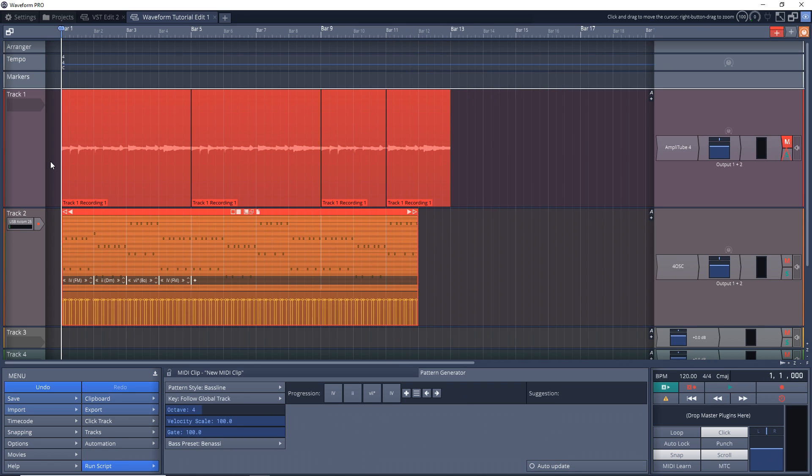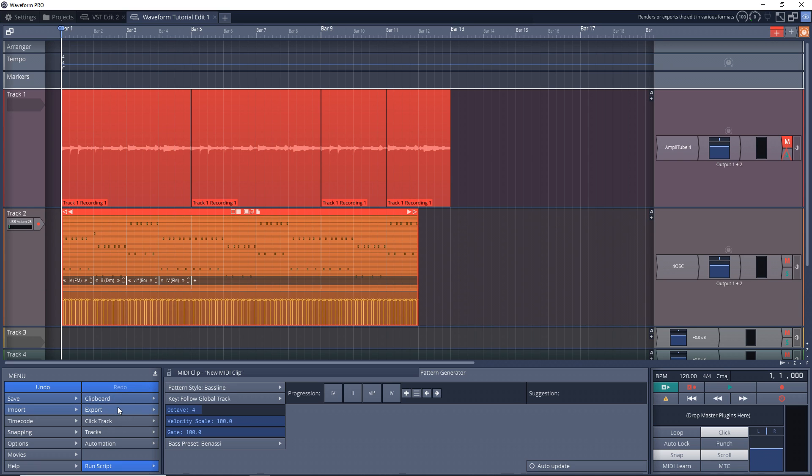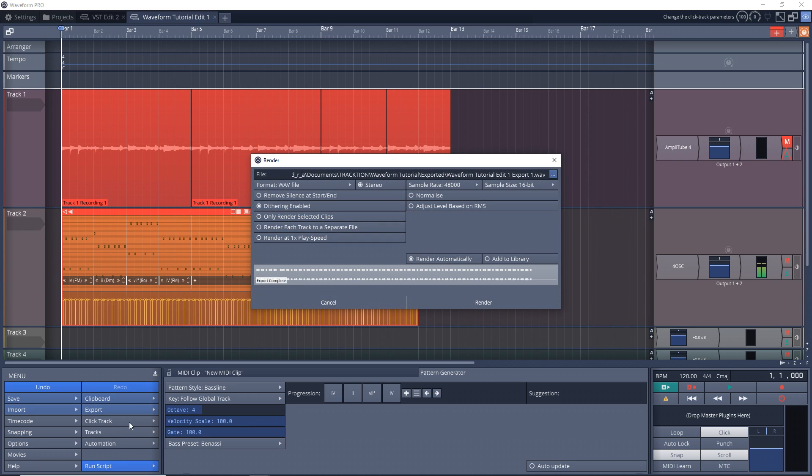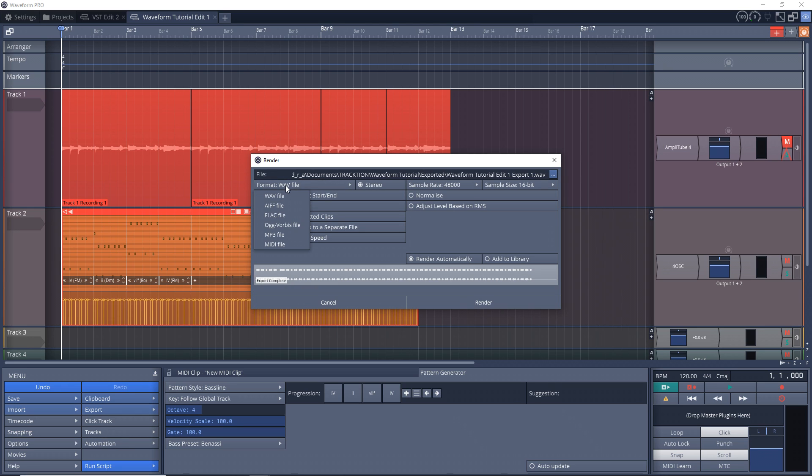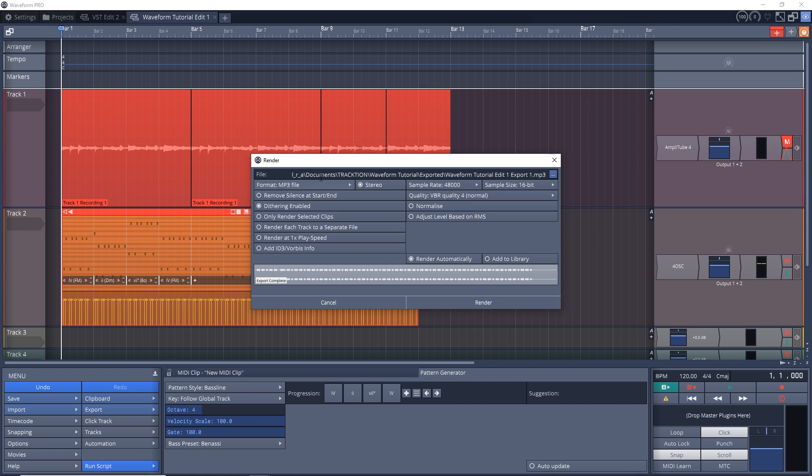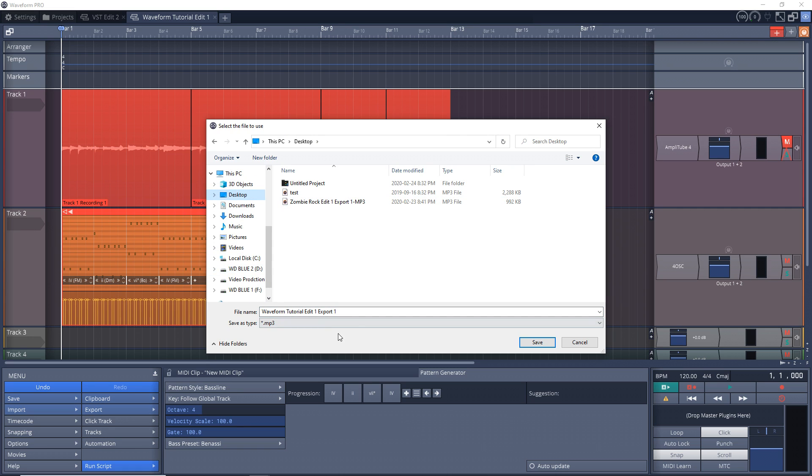So now let's say we want to create an MP3 file out of our song here. What we'll have to do is go down to Export, Render to a File. And then you want to go to Format here and change that to MP3 file, or you could keep it as WAV or one of the other options. Click on this button right here, go to Browse, select wherever you want to save it, give it a name, click Save, and then hit Render.